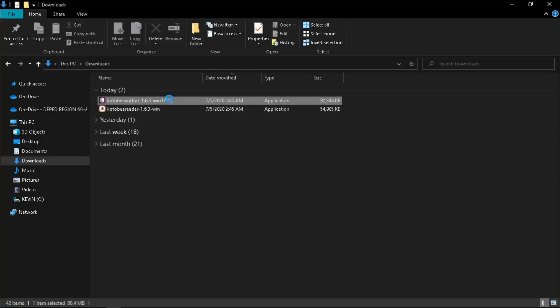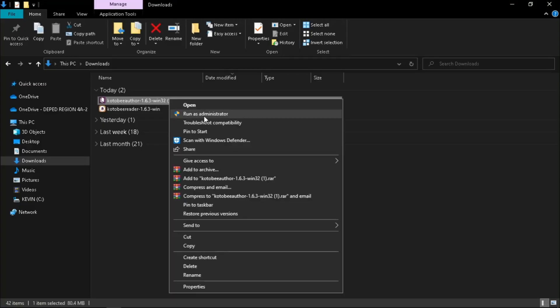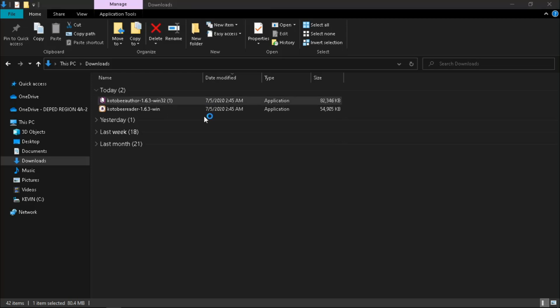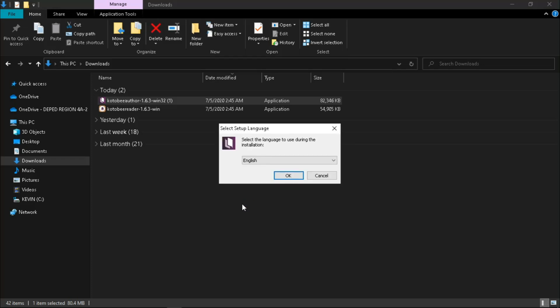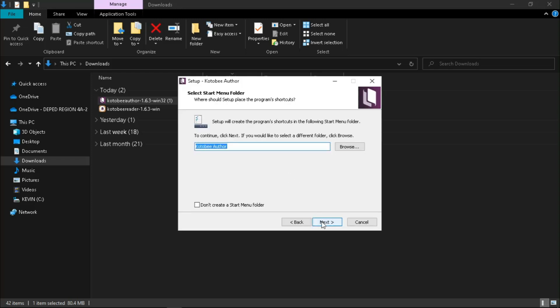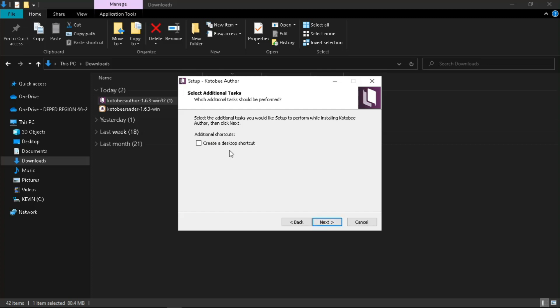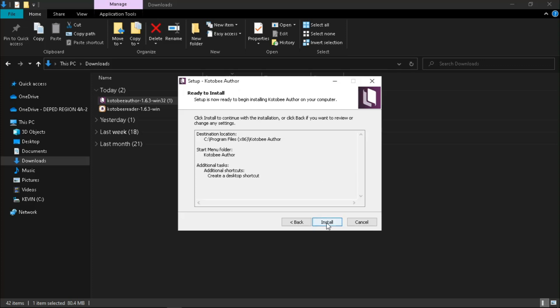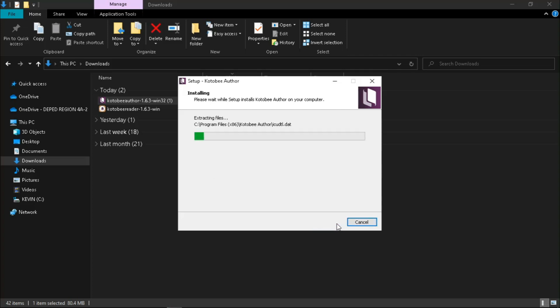In your Downloads folder, right-click the Kotobee Author installer and run as administrator. Click Yes to continue, choose your language, and hit OK. Click Next, then Next again. Check 'Create a Desktop Shortcut' or leave it unchecked — it depends on your preference. Then click Next and hit Install.